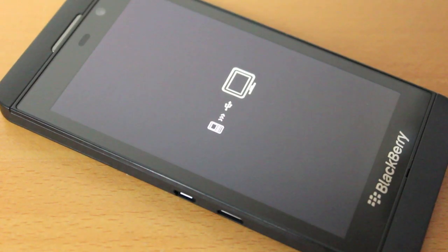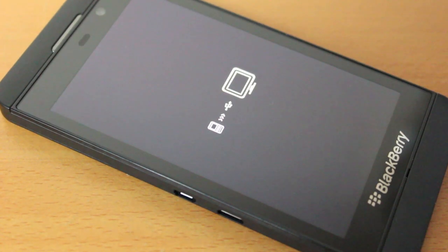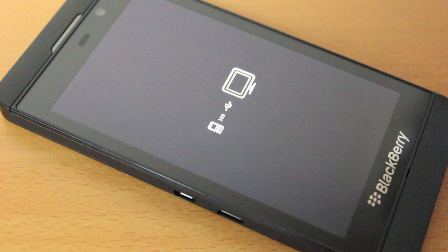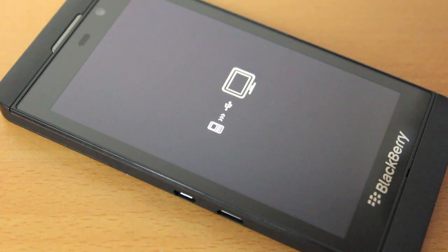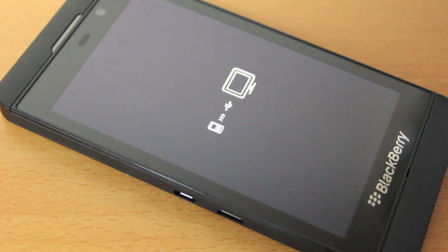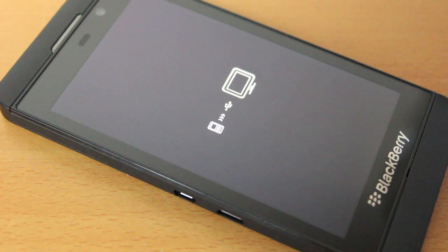Hi there. If your BlackBerry Z10 is displaying this logo, it could have been caused by a failed security wipe where perhaps there wasn't enough battery, or it's just been interrupted somehow. Fortunately, we can get around this by reloading the software with BlackBerry Link.